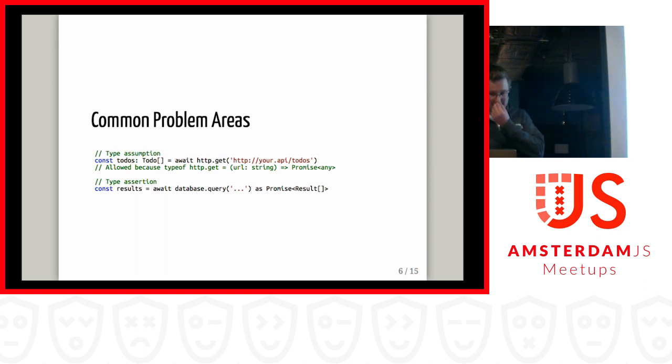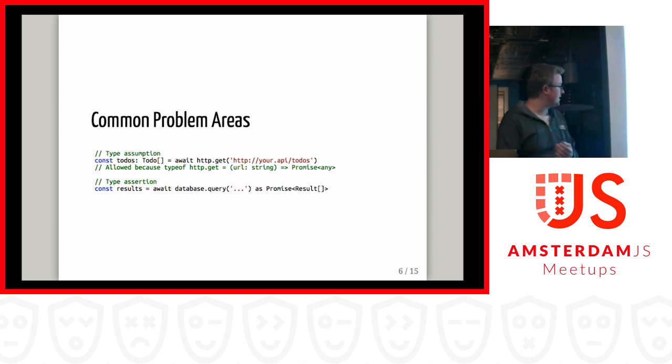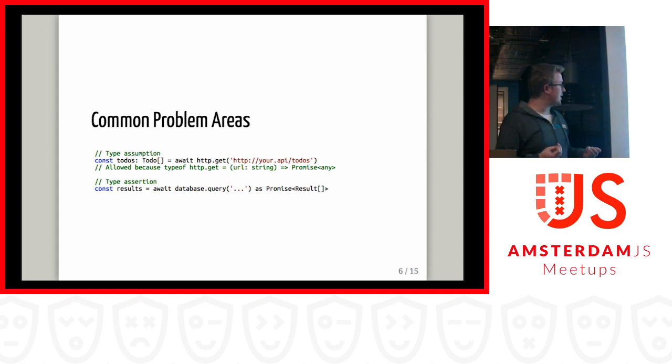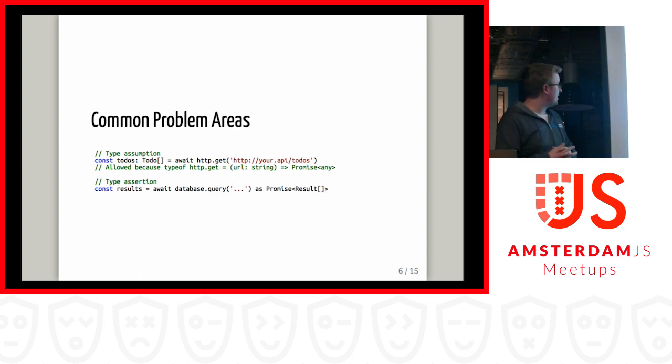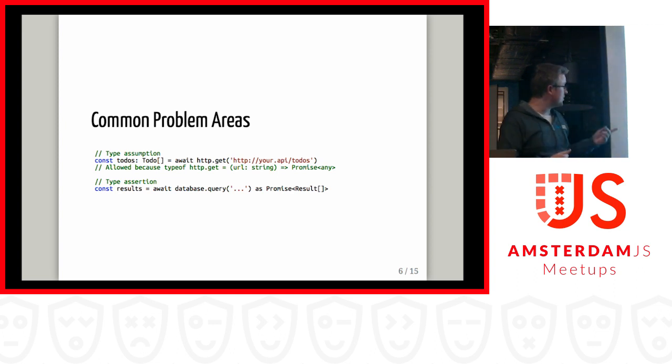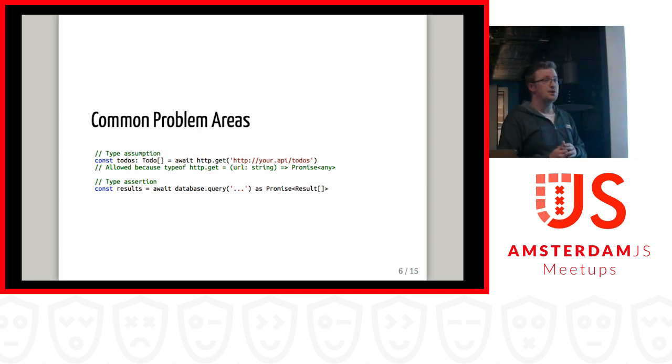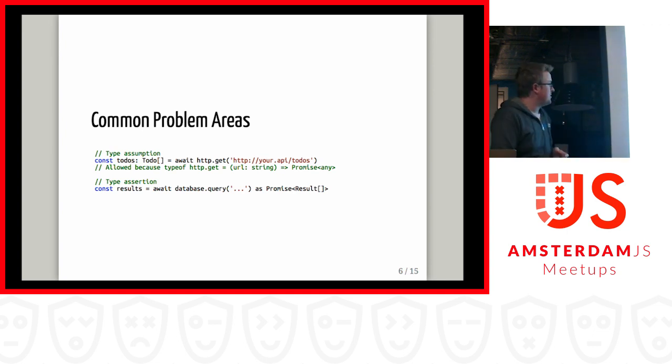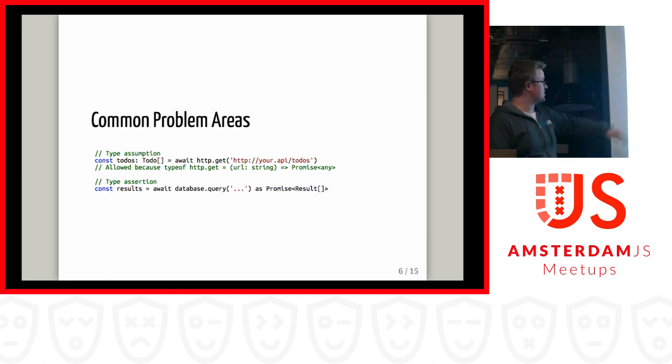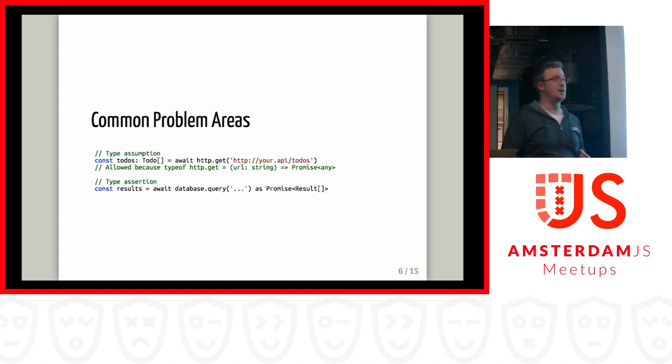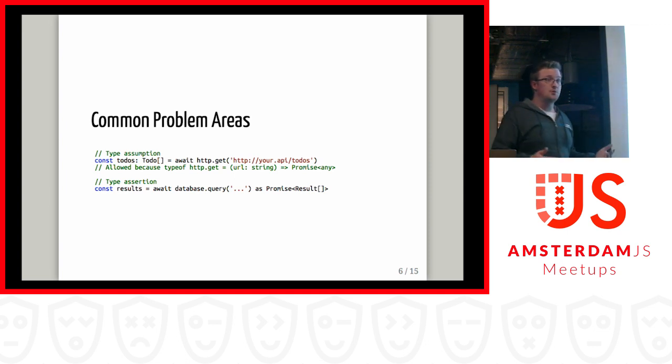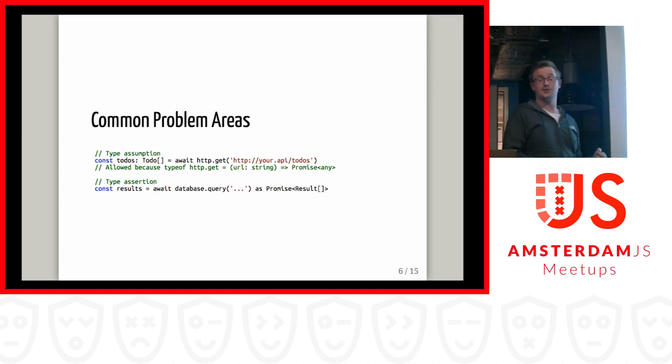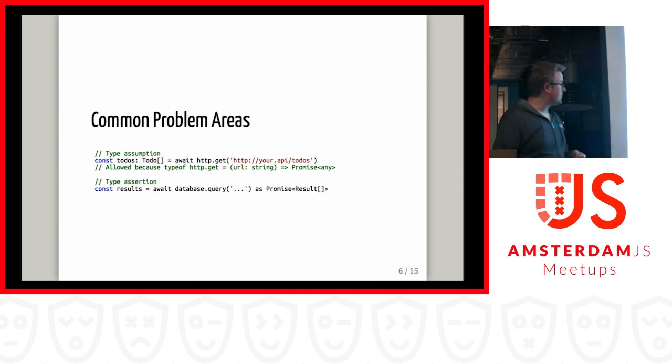And this brings me to basically the common problem areas that we see when using TypeScript, but you still get these bugs or issues where something is just not as what you think it is. And basically you can drill them down to two problems. One of them is a type assumption where usually this happens because something receives a generic any type. It's like an HTTP request to return something. It's a promise with any, so you can turn it into any. And then usually people say, oh, then it's probably a list of to-dos, until it's not. Or a type assertion where you basically say, shut up TypeScript, I do know better, and just accept that this is a promise of results. Which, if somebody does a database migration, may well have changed.